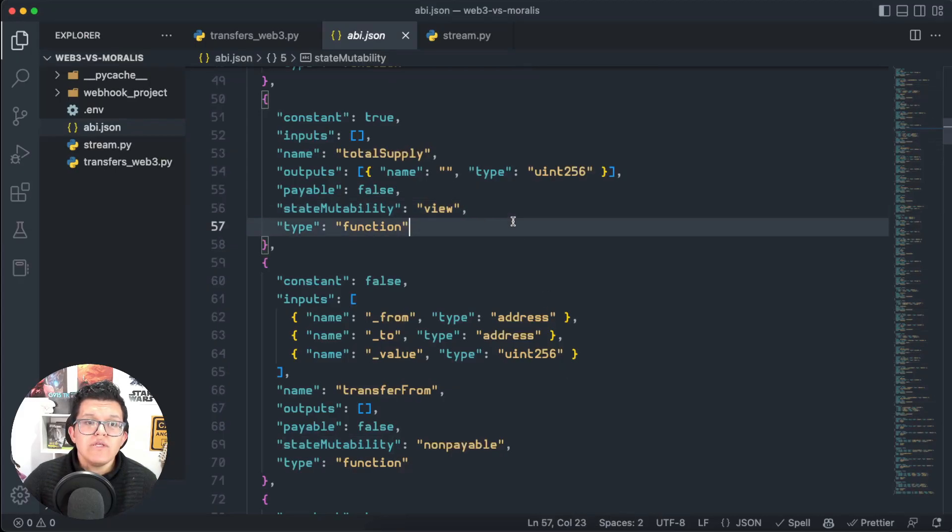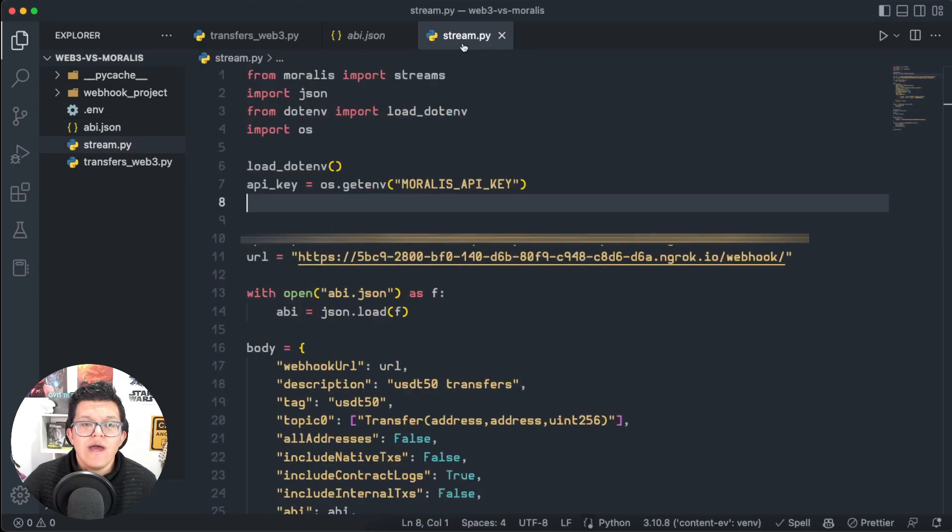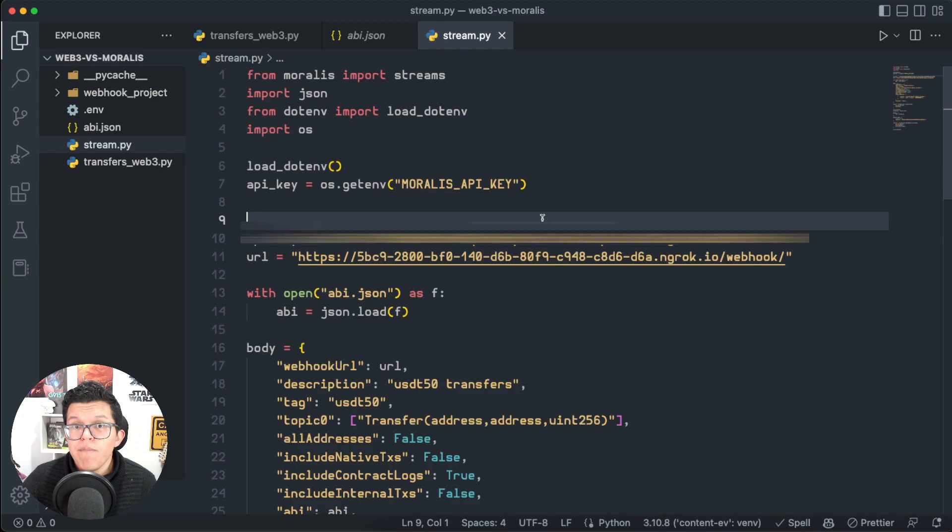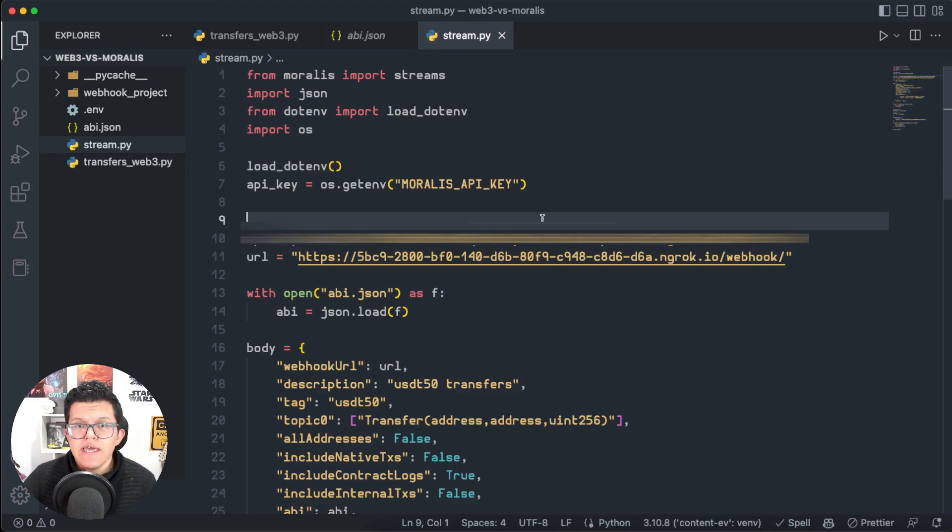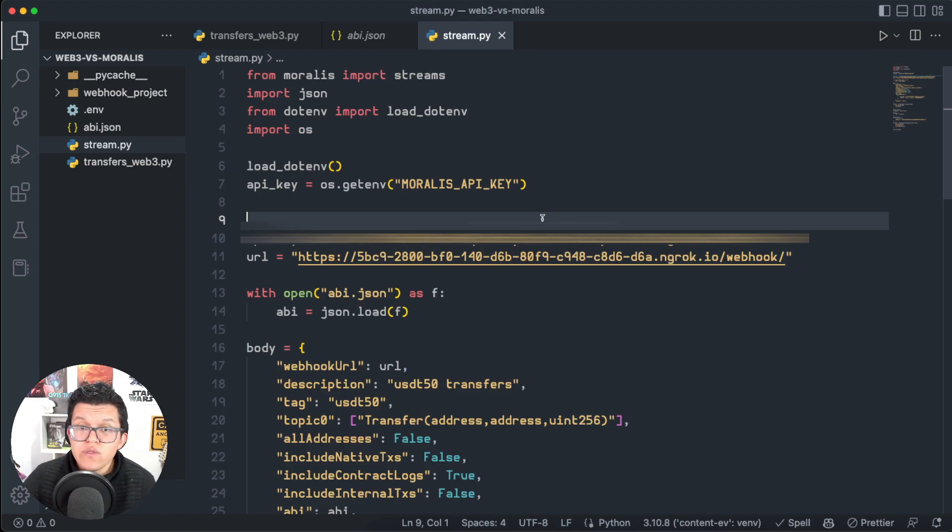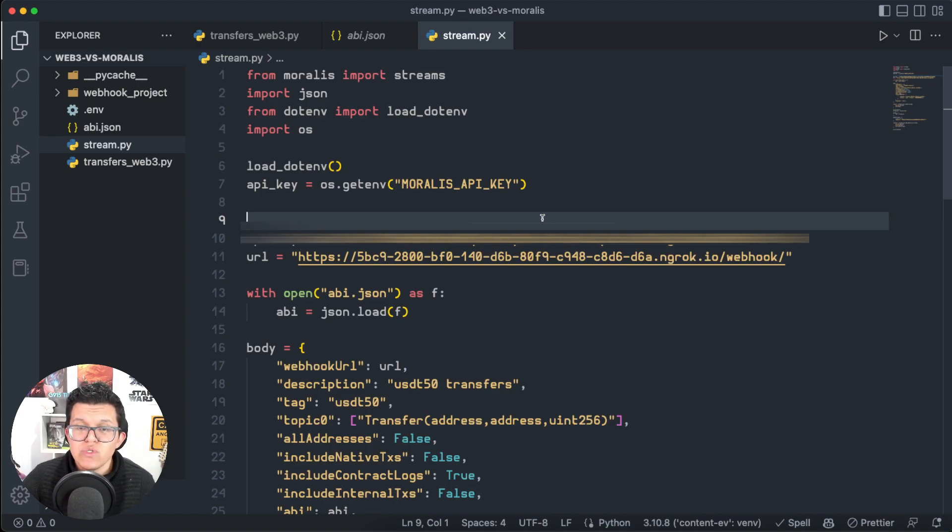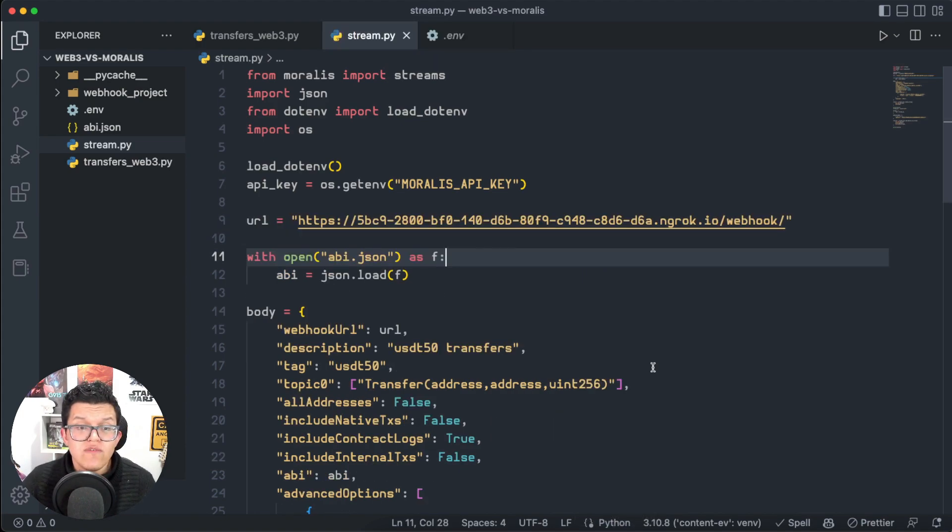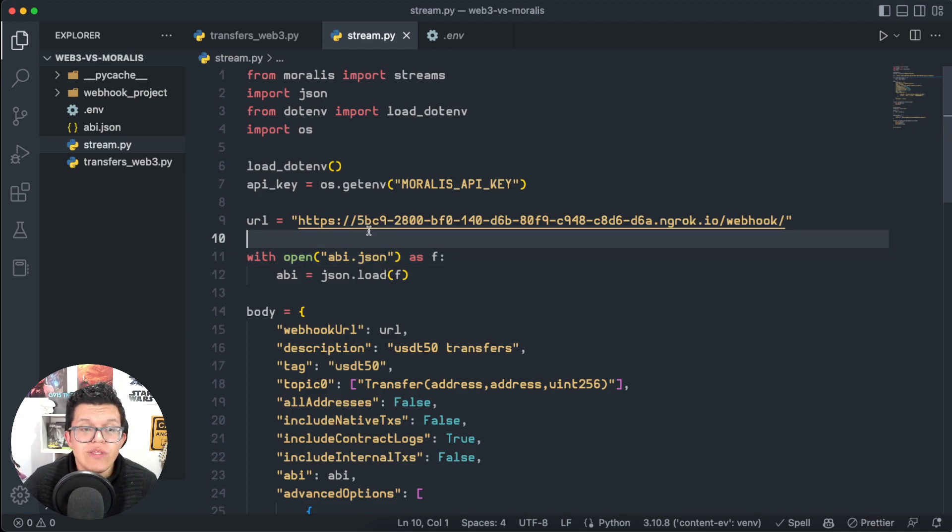So here in my Visual Studio Code, I have another script, as I already told you, called streams.py, and it's using the Python SDK reference for Moralis. If you haven't heard of this, please don't forget to give a look to the video description in which you're going to have all the documentation you're going to need for this project. So first of all, we're going to need to provide our API key from Moralis.